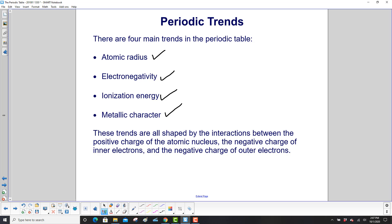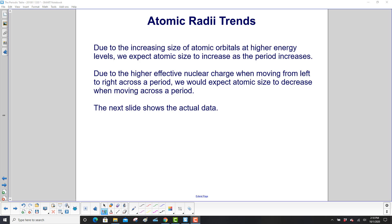These trends are all shaped by the interactions between the positive charge of the atomic nucleus, the negative charge of the inner electrons, and the negative charge of the outer electrons, or valence electrons. Due to the increasing size of atomic orbitals at higher energy levels, we expect the atomic size to increase as the period increases — so as you go down. Due to the effective nuclear charge when moving from left to right across a period, we would expect atomic size to decrease when moving across a period.